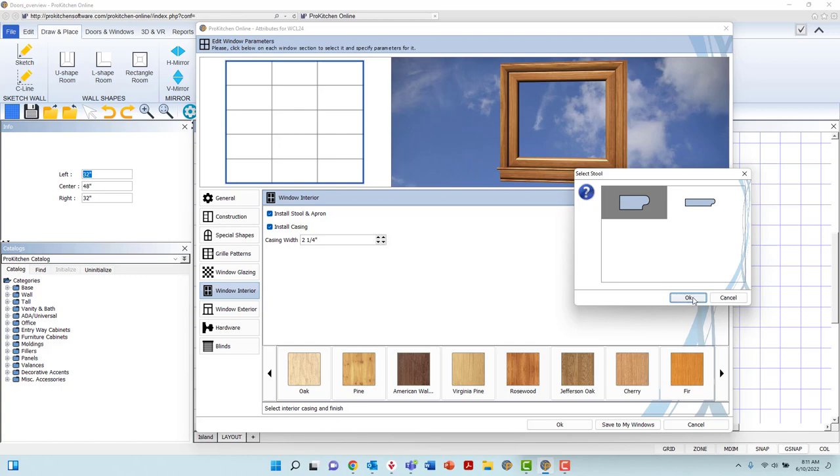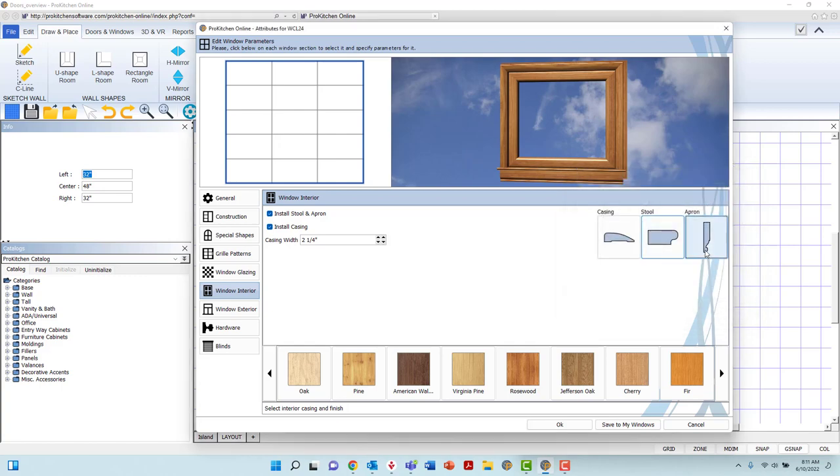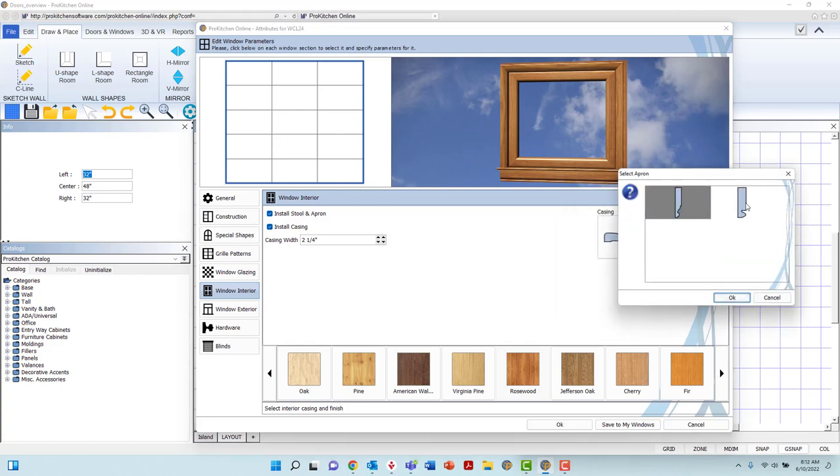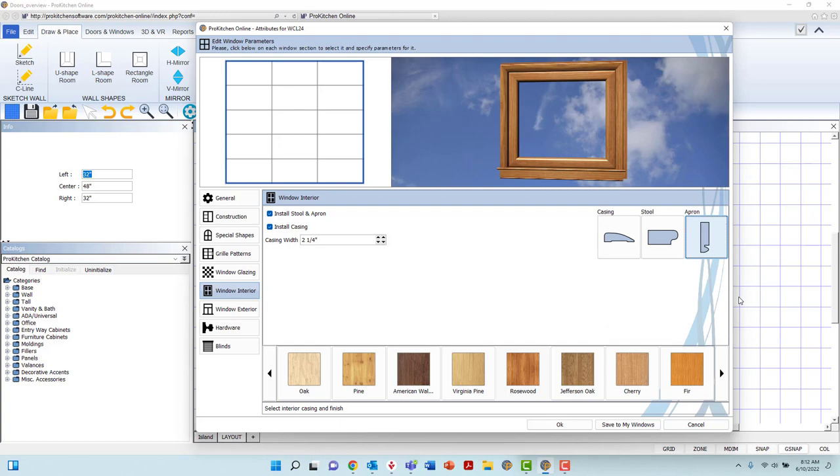Again, by left-clicking the button, selecting a profile, and clicking OK to apply.